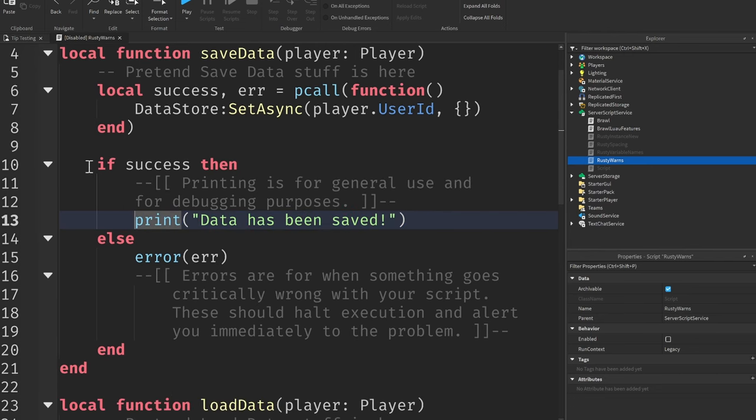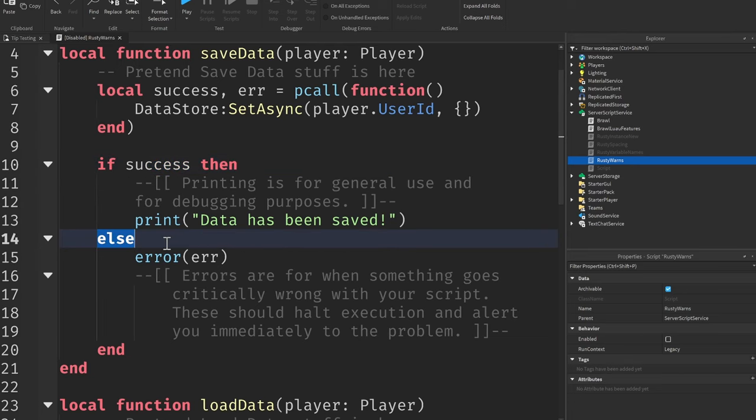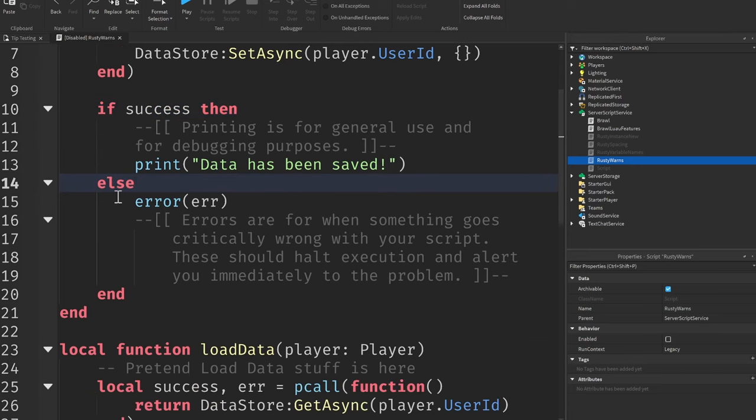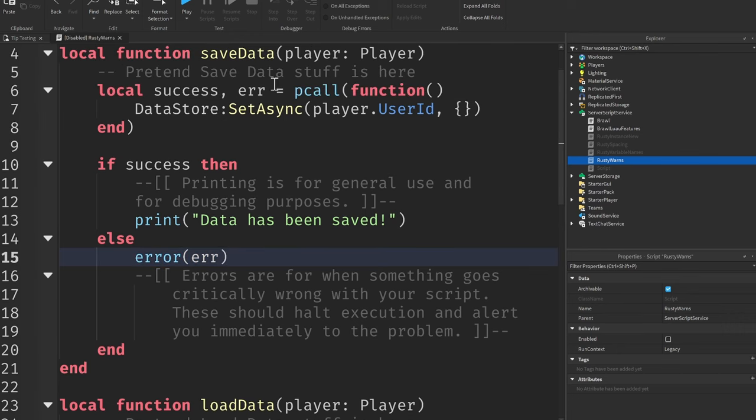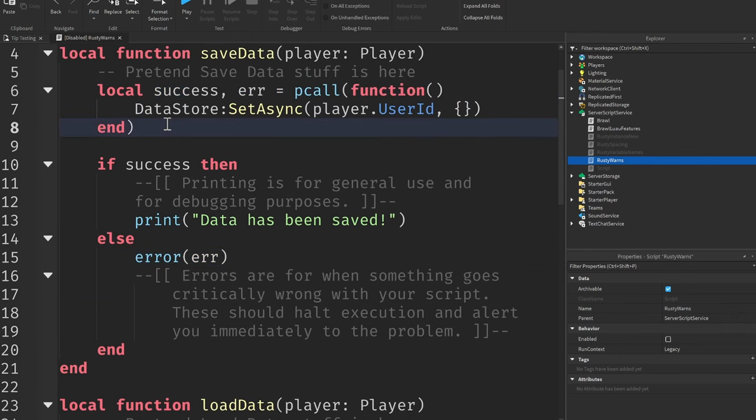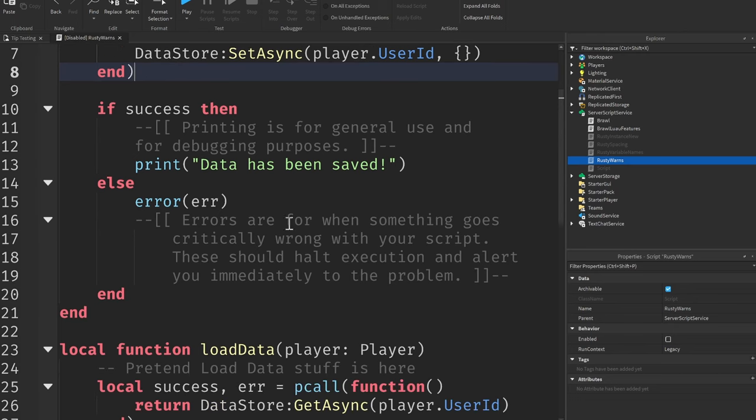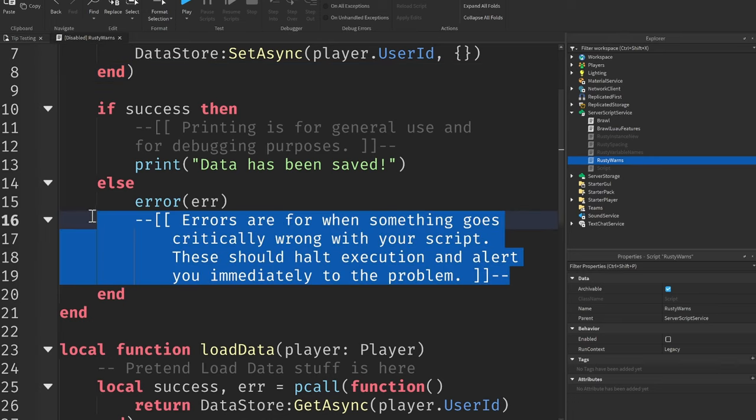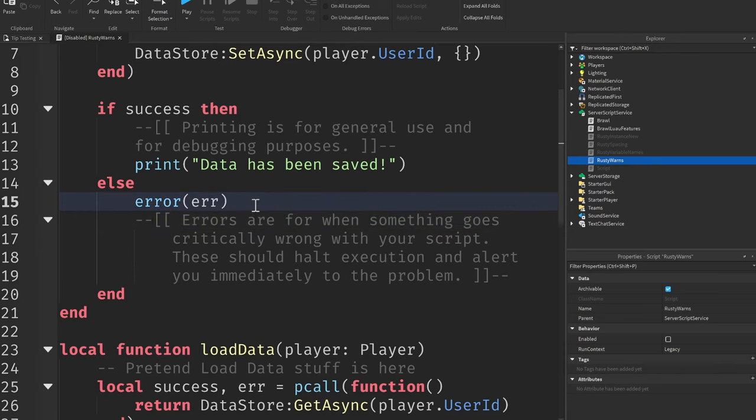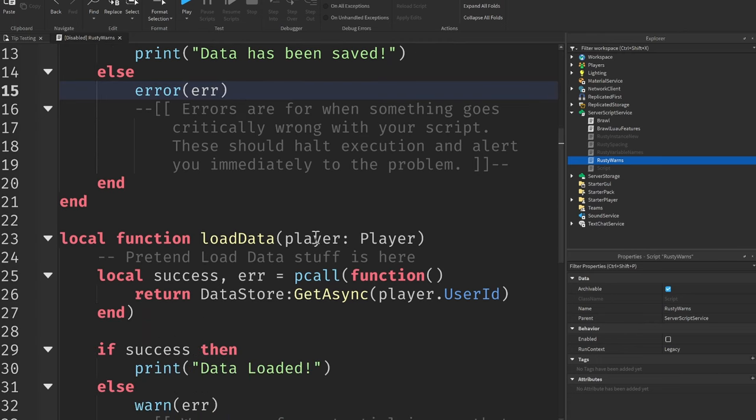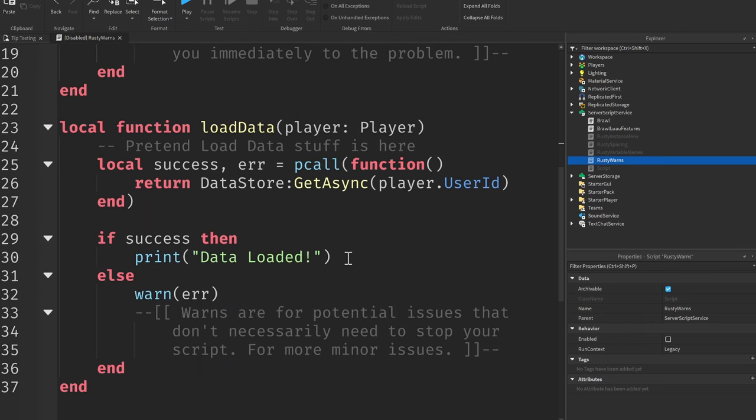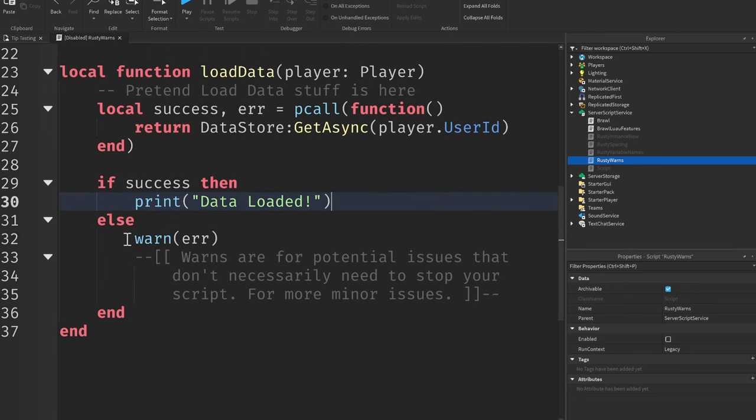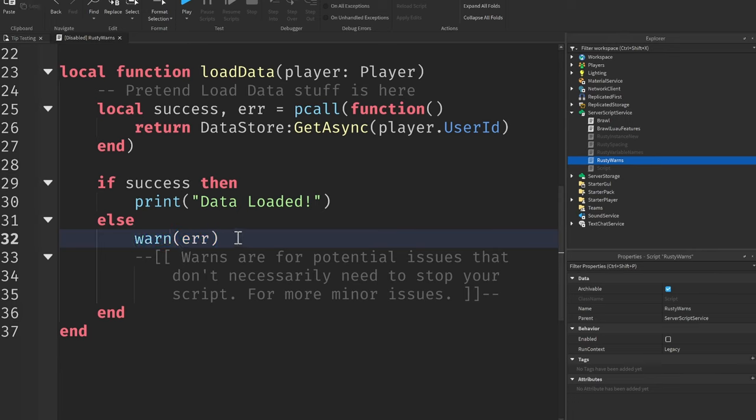However, if the success was not successful, whereas the data was not saved, then we're going to error and we're going to give the error that this pcall gave. But errors are for when something goes critically wrong with your script. These should halt execution and alert you immediately to the problem. This is pretty much creating your very own error inside of your output that will alert you as to what went wrong, why it went wrong, and when and where it went wrong. If you scroll down here to this load data function that I have, I also have an alternative warn.